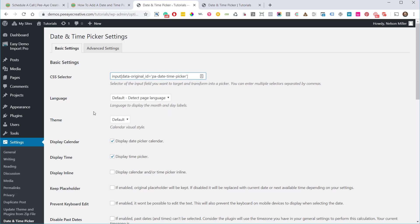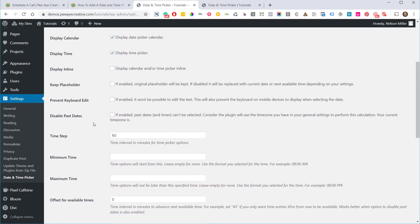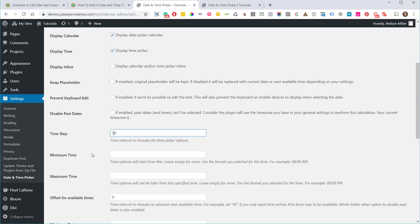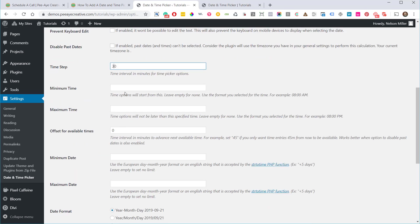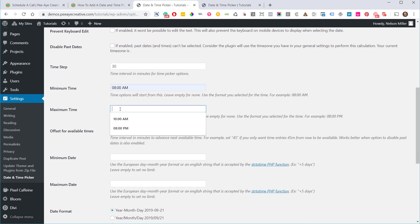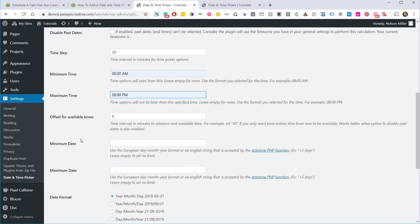Now you could change a bunch of these other settings here in this plugin. I mean, there's a lot of settings, like the time step. Maybe you want it to be every 30 minutes someone can book, or not past, you know, minimum time 8 AM, no later than 8 PM. You know, all this stuff here you can set, like the date format.